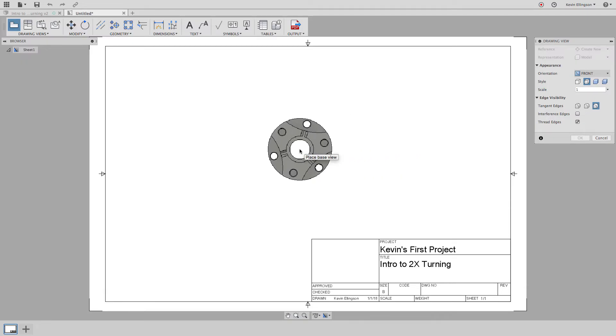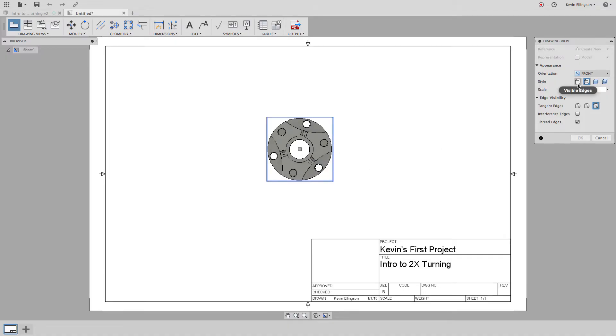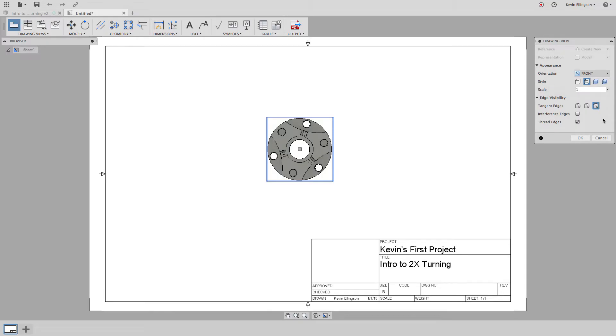So I'm going to click to place it and then I have some different options like do I want to just have visible edges or a line drawing with visible and hidden edges? Do I want a shaded or shaded with hidden invisible edges?